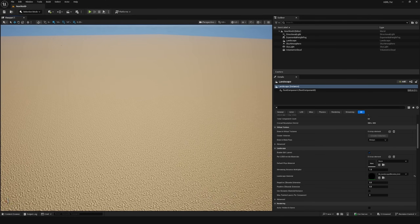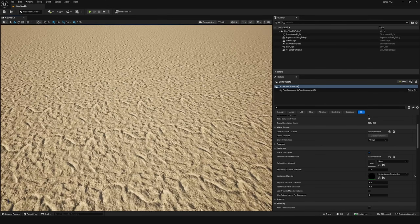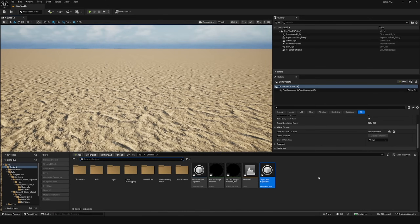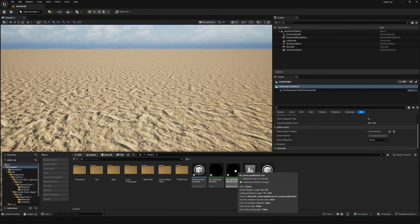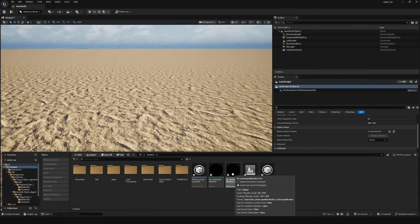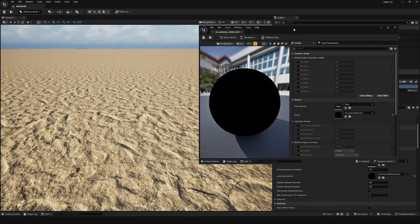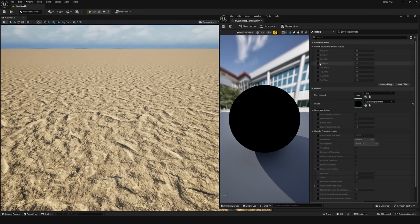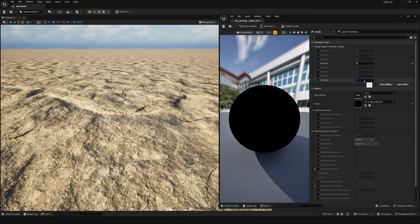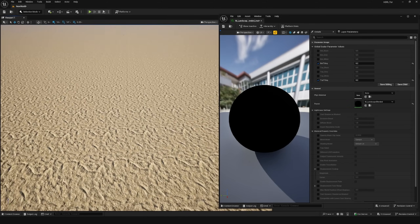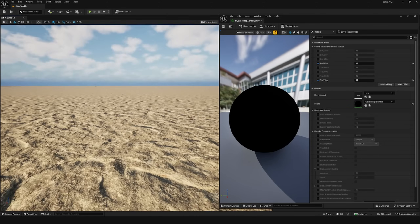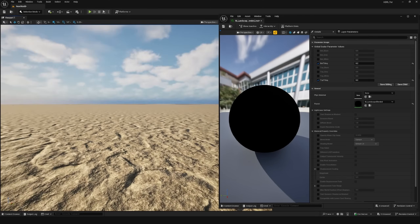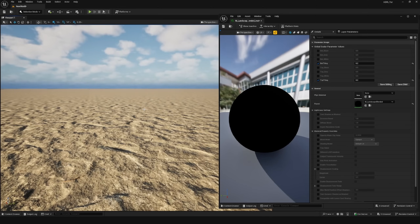You'll notice the texture is repeating quite heavily. Open your material instance and enable Bot Tiling and Top Tiling parameters. Set both to 0.2, which makes the texture much larger and easier to work with. At this scale, even up close during cinematic scenes, the tiling is very hard to detect — especially once foliage and other objects cover any visible grid lines.